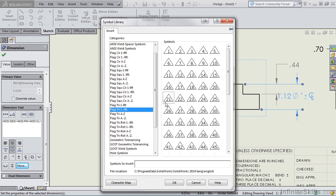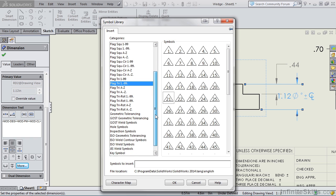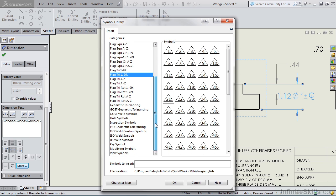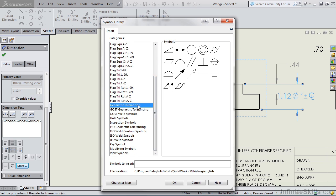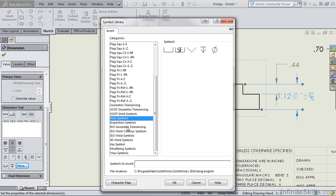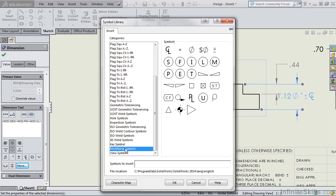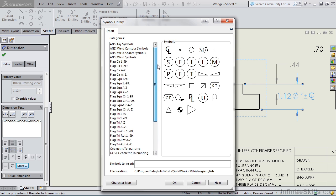We have flags which are triangular in shape. And then we have a lot of the GD&T symbols. We have hole symbols. As you can see, pretty much any symbol you're looking for, you're most likely going to find it in this dialog box.